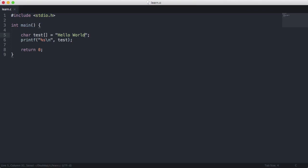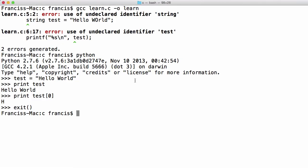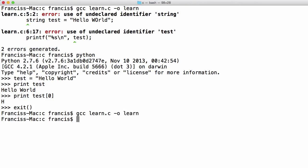So if I print this now if I say gcc learn.c minus o learn. We get no errors and if we try to run this you'll see we get hello world printed out to us.